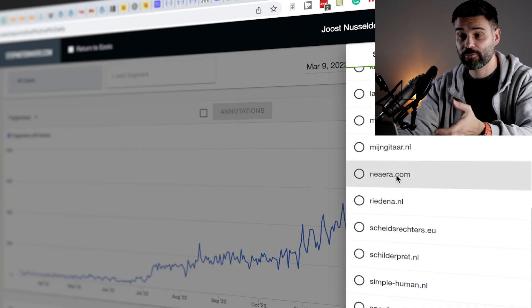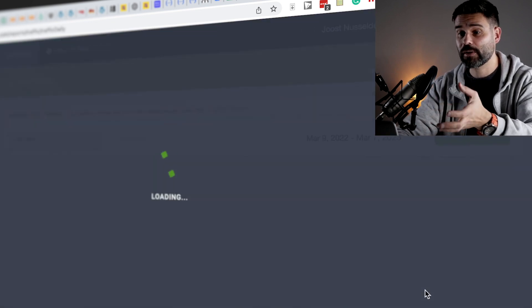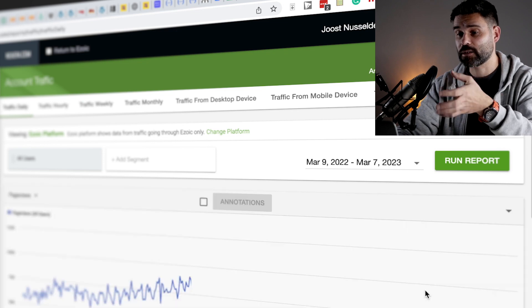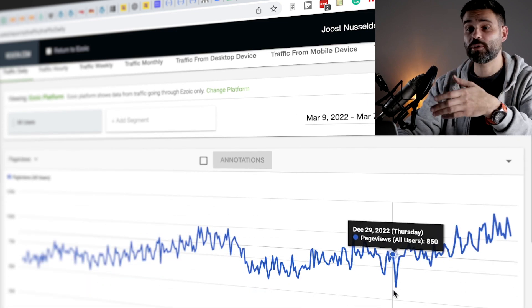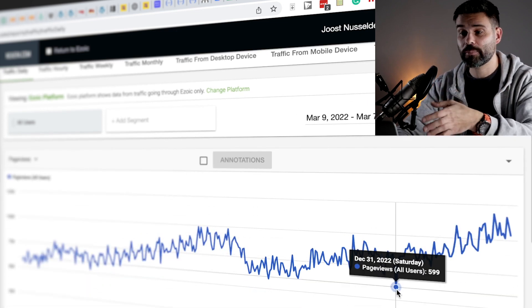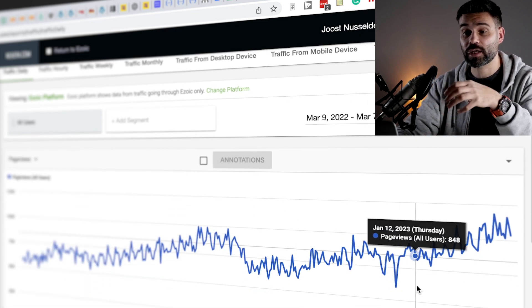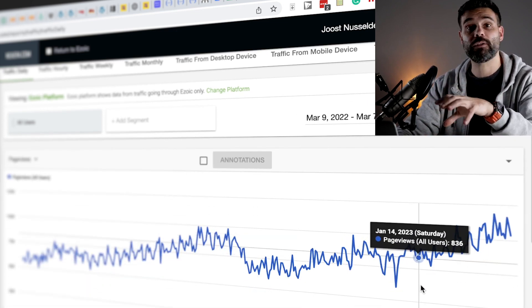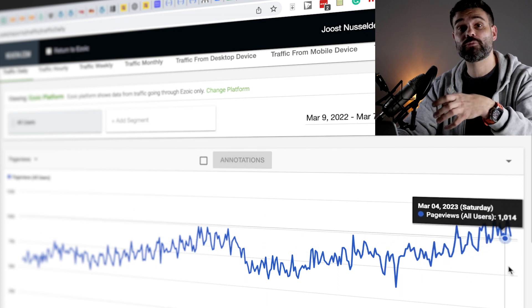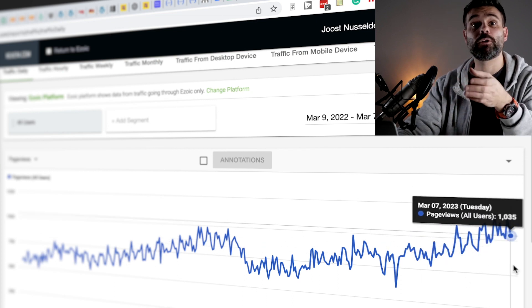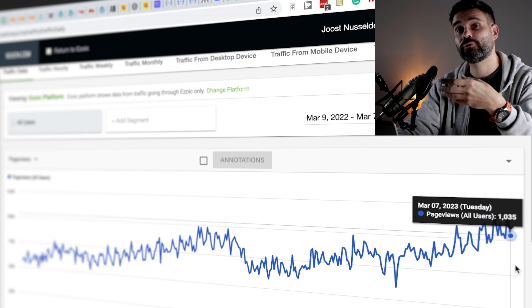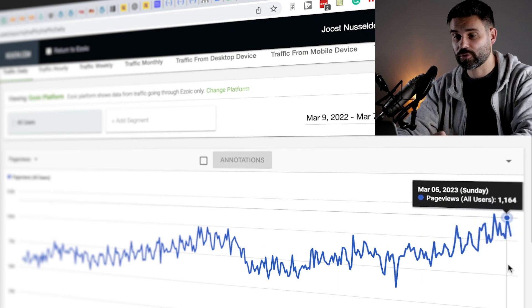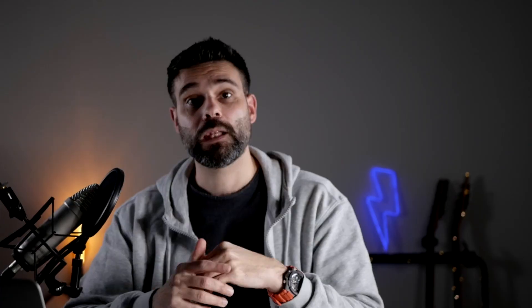You can see the same for Nea Era, that's my guitar site, and you can see the same sharp increase in traffic after implementing this strategy. So it really looks promising. I'm going to roll this out further across all of my sites.